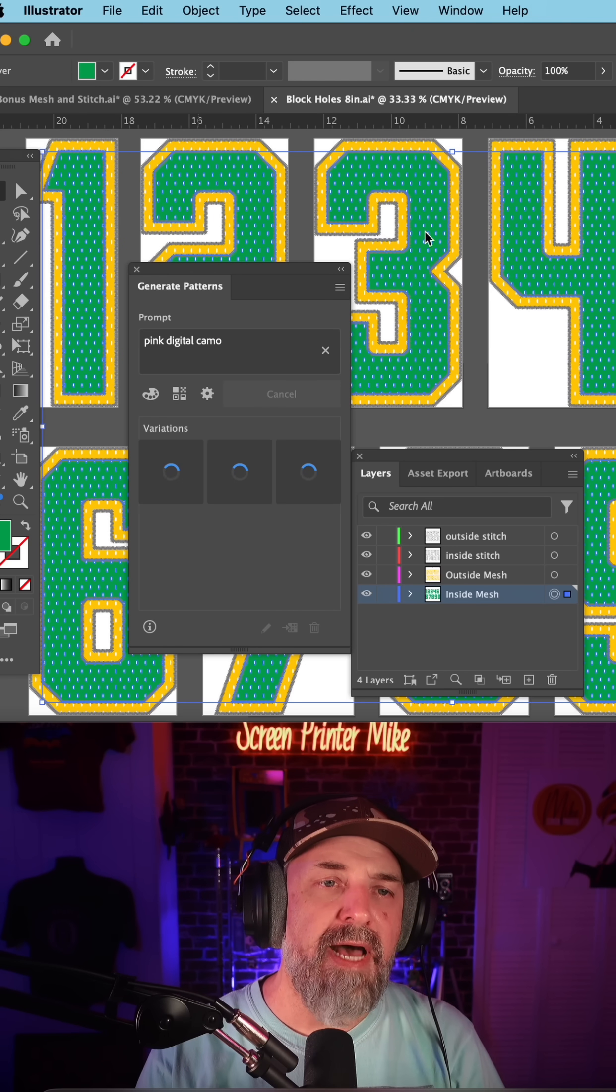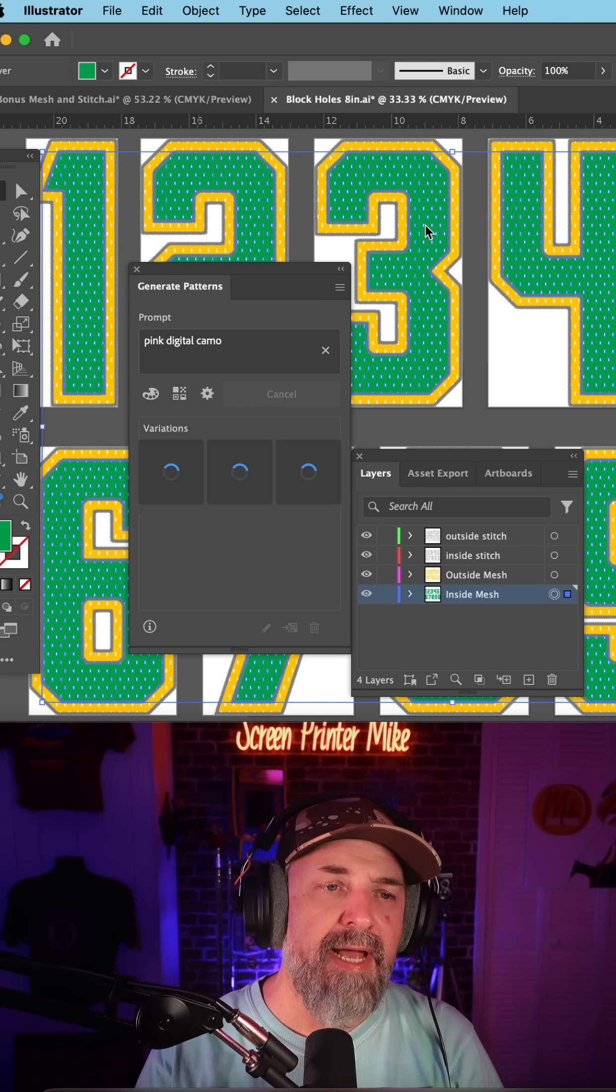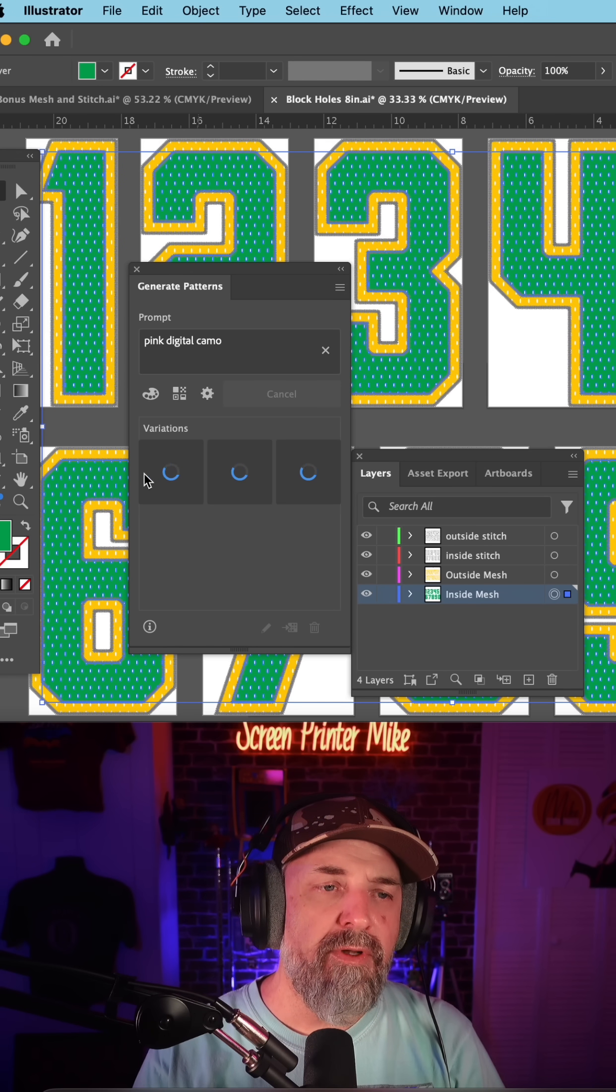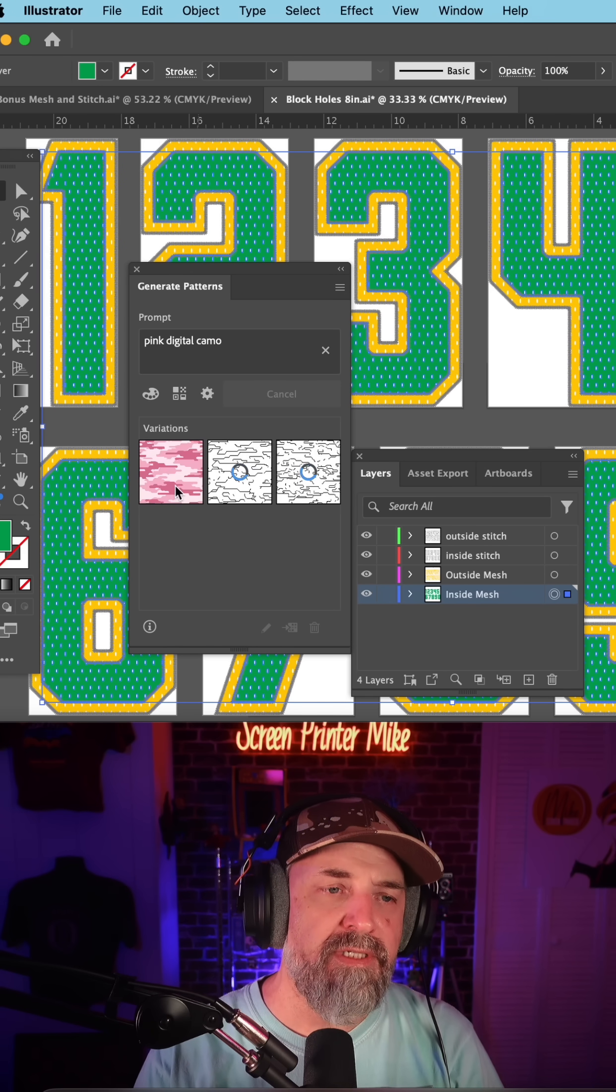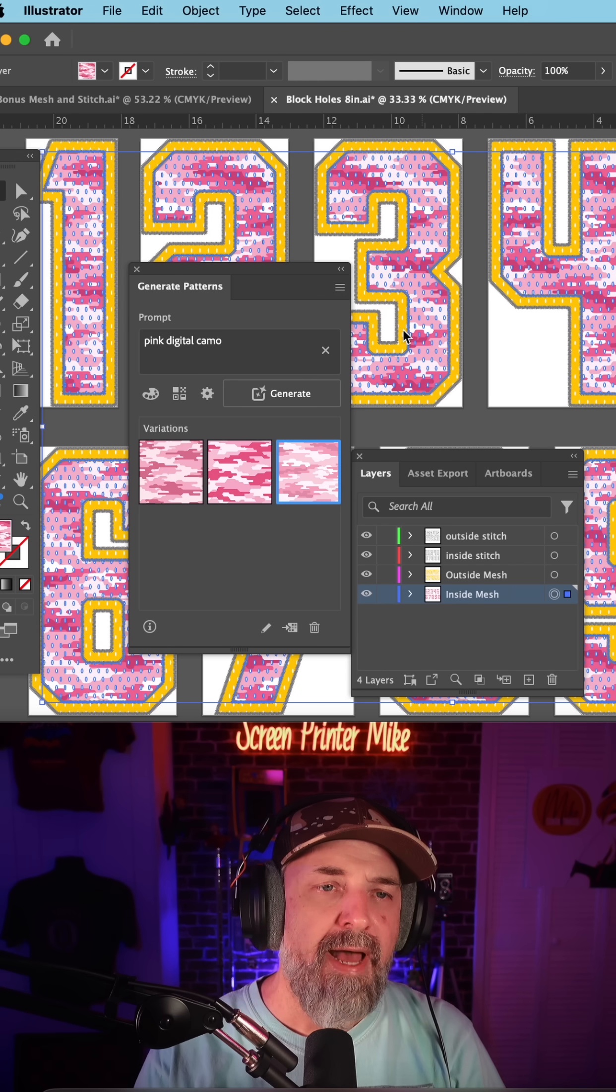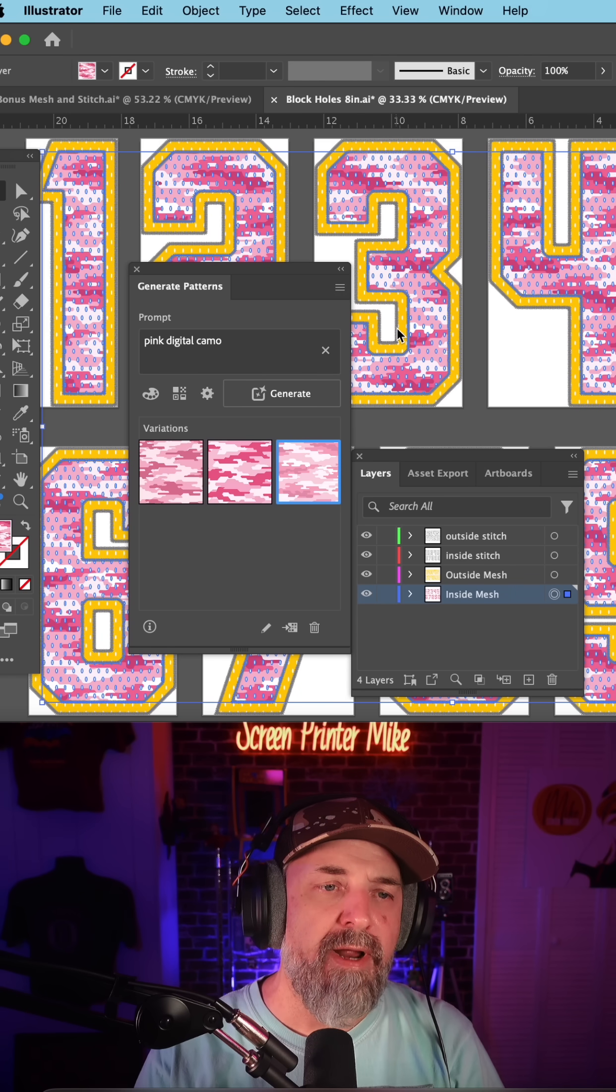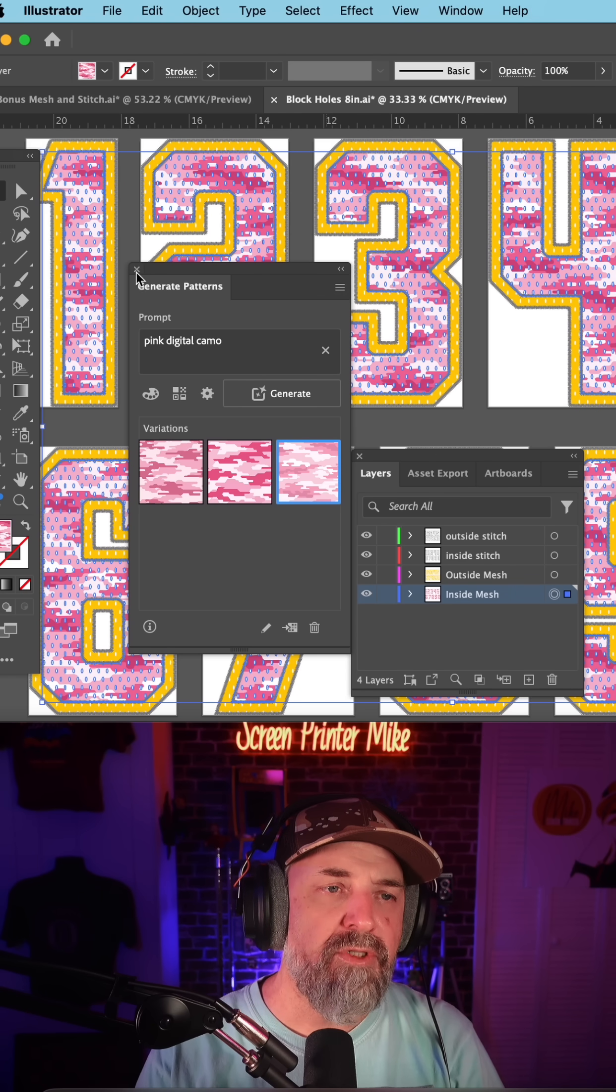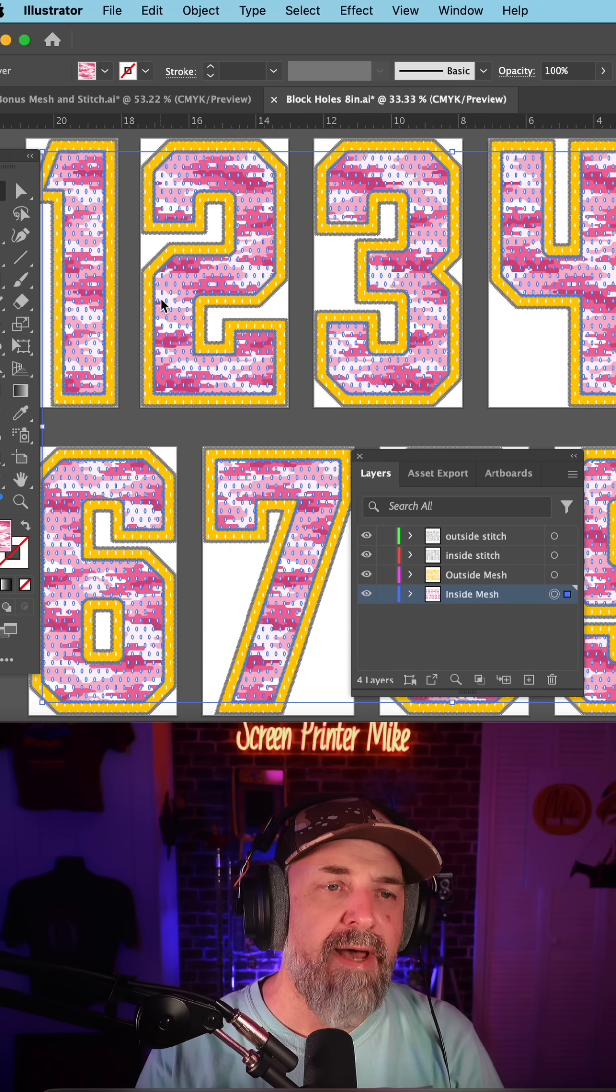Because this item is selected, it's going to put one of the variations in right from the beginning. I like this one right here, so I'm just going to close this out.